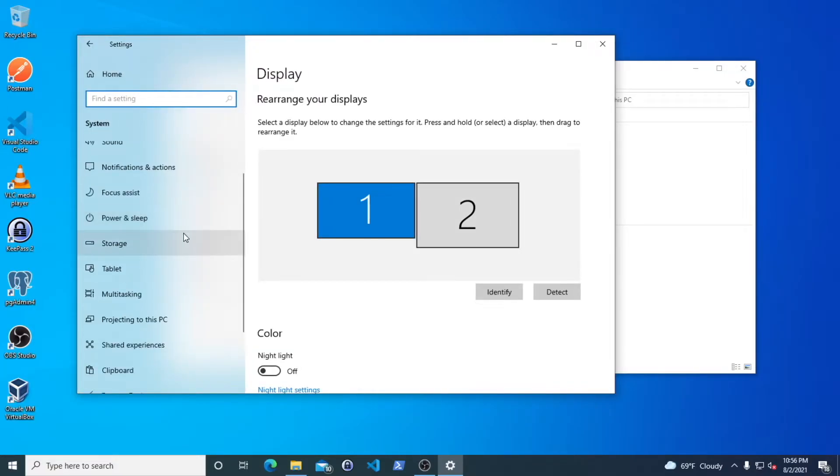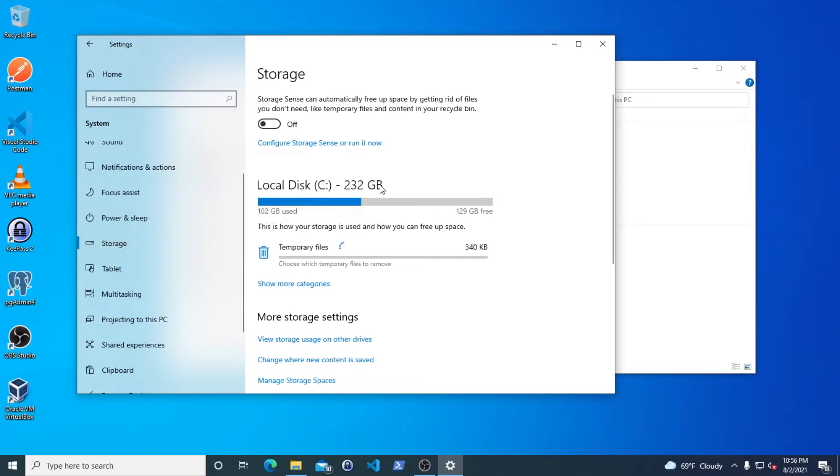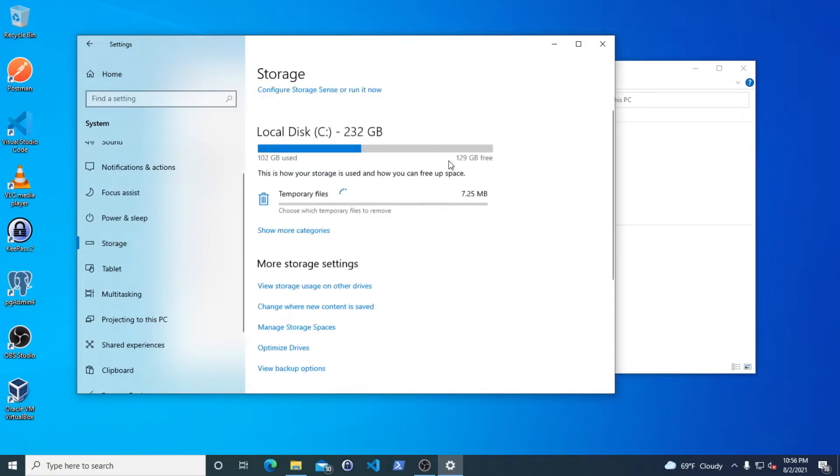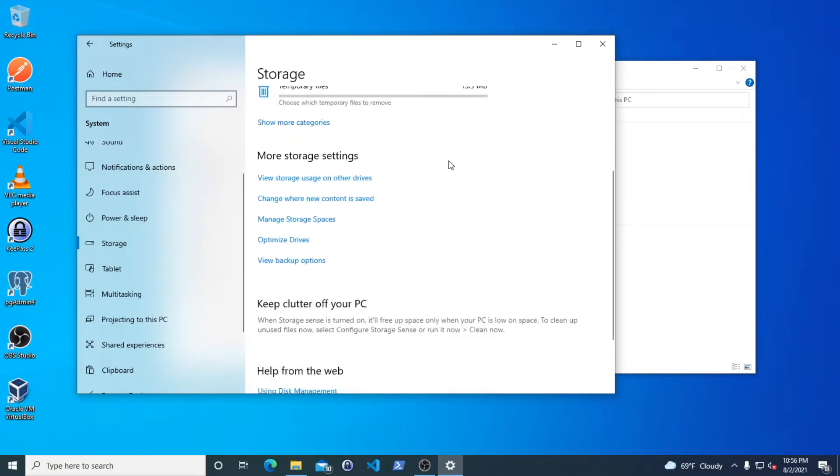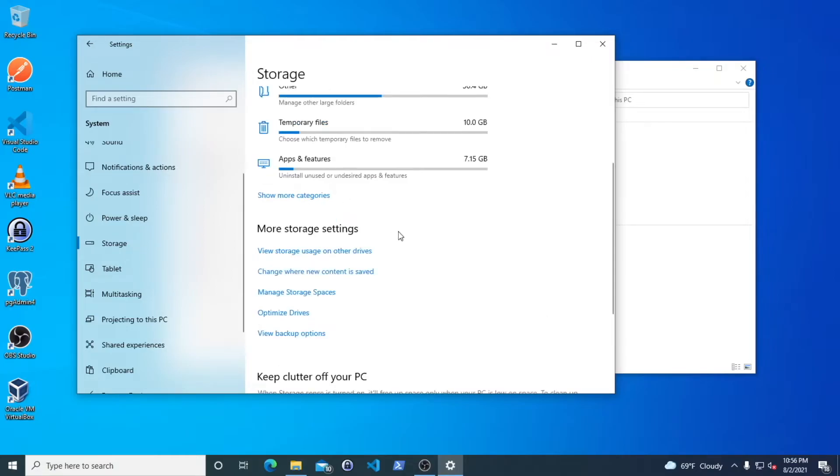And then you're going to scroll down and go to storage. You're going to scroll past this and then go to change where new content is saved under more storage settings.